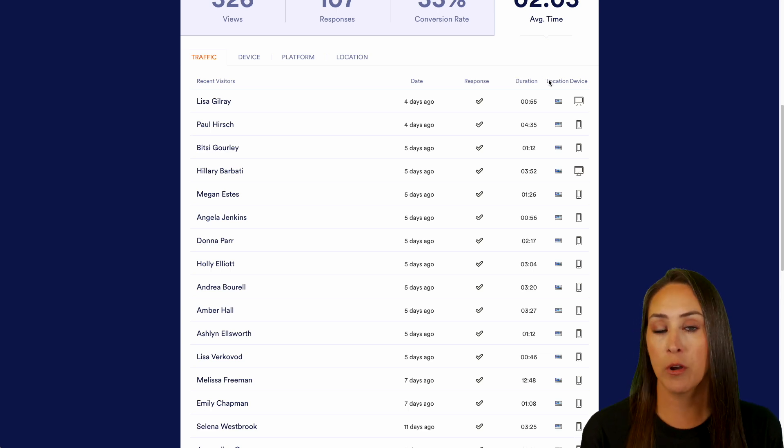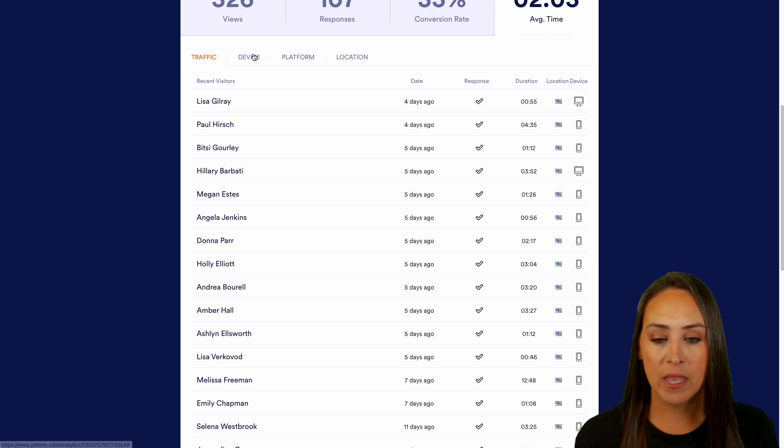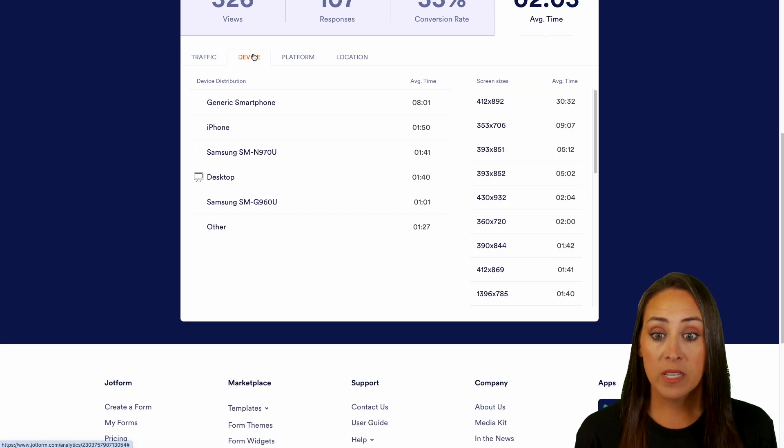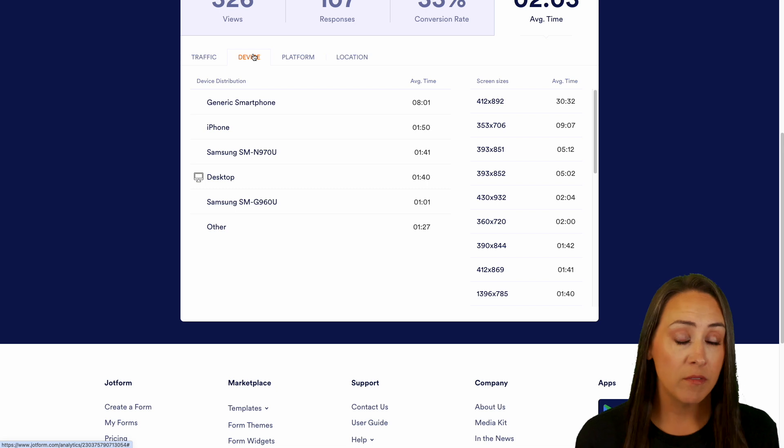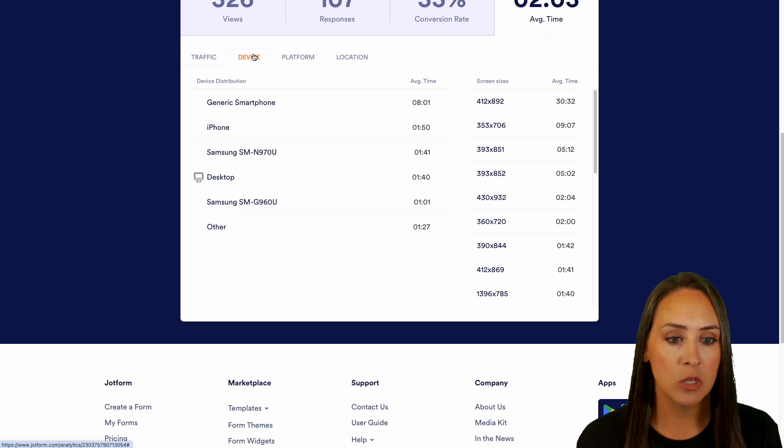Were they on a computer? Were they on a mobile device? We can also jump to the next tab and look at that device. We can see if they were on a smartphone, if they were on an iPhone, the desktop, Samsung. We get to see what that looks like, and again, that average time.